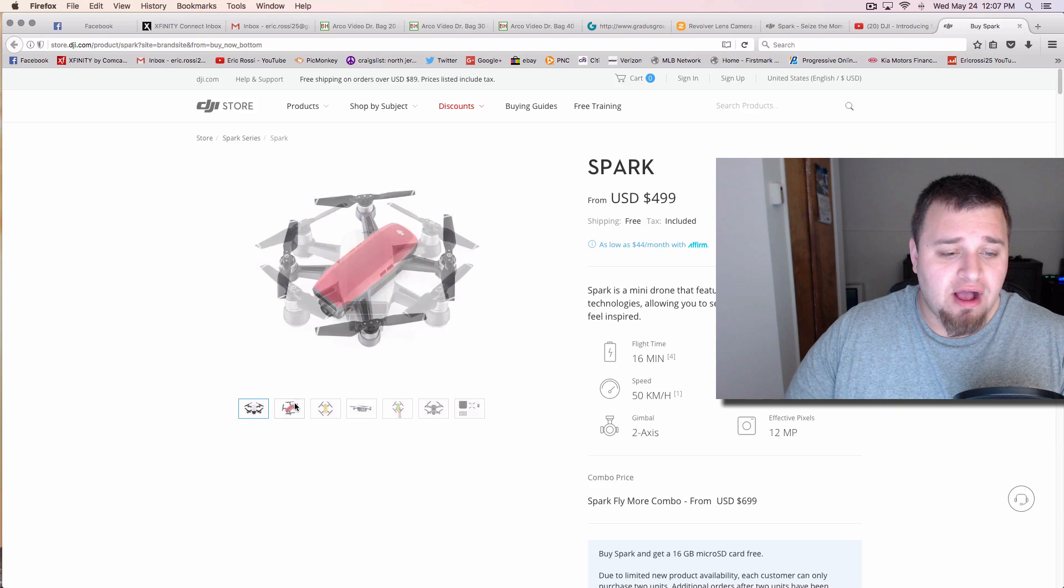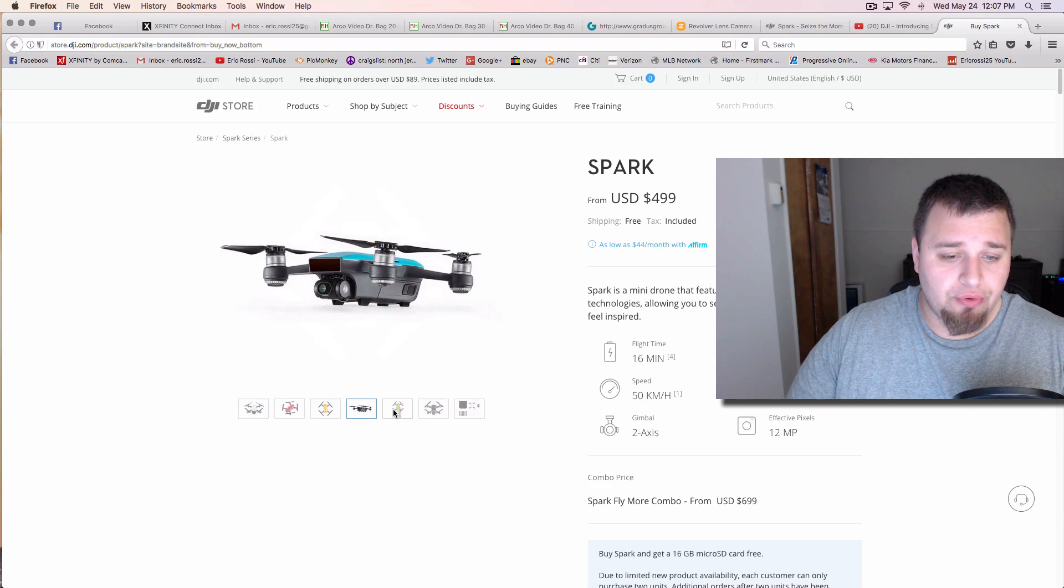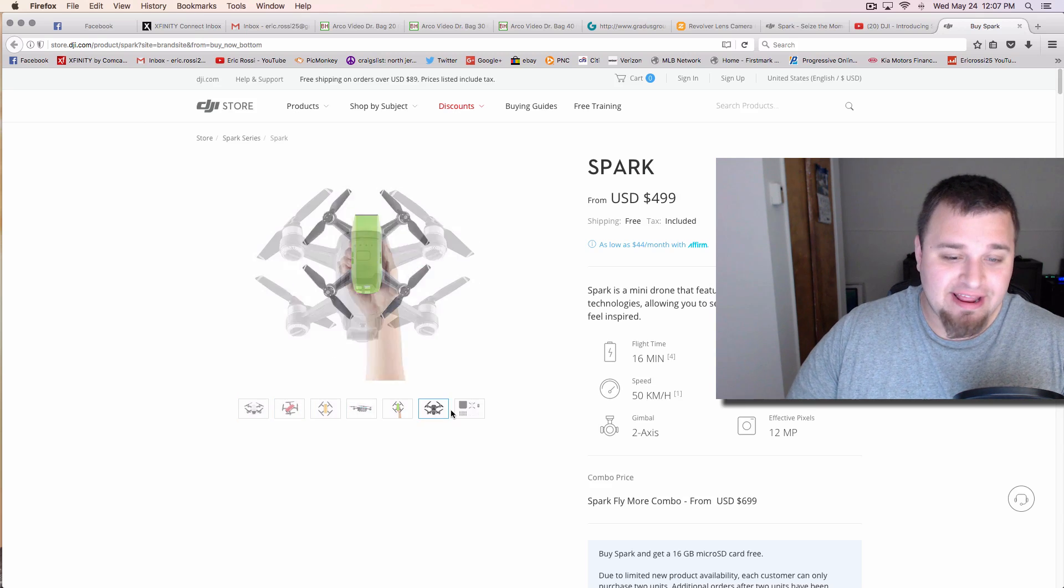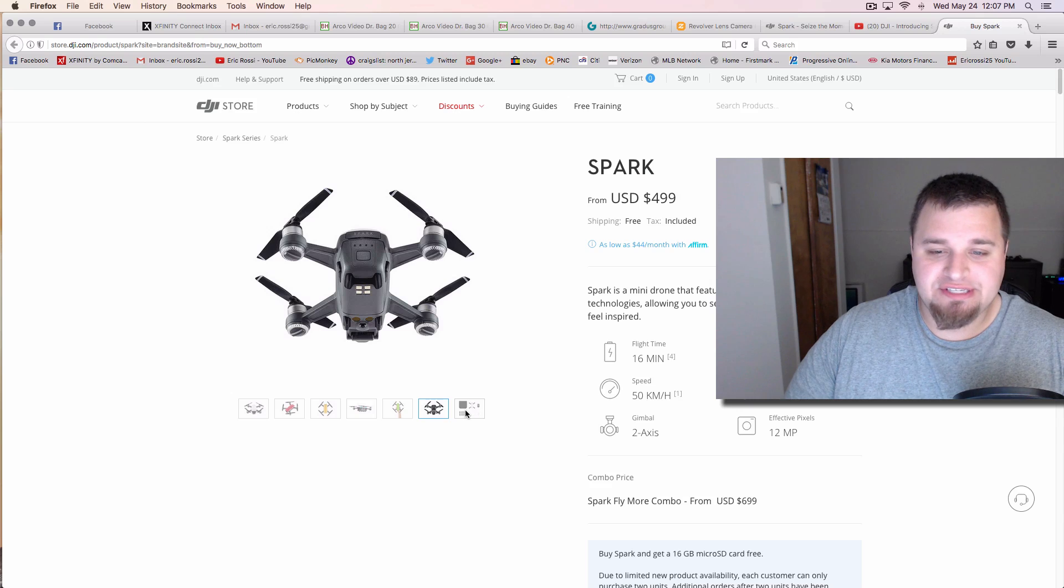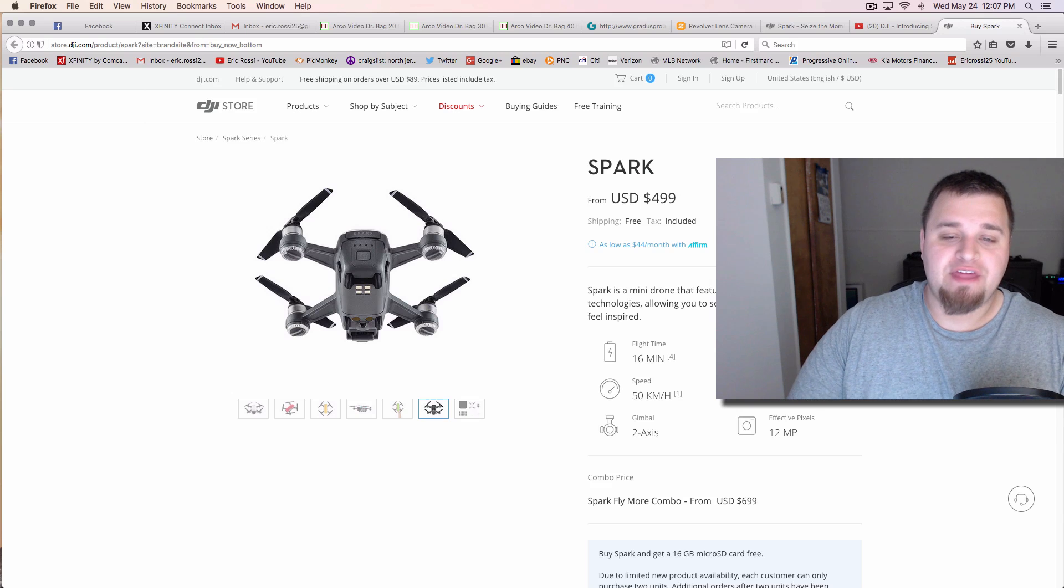Yellow, blue, green, and you have the typical like silver gray type of thing.